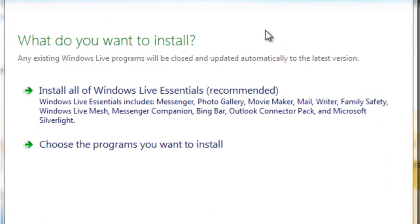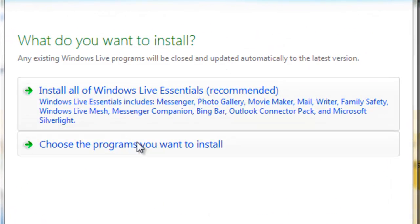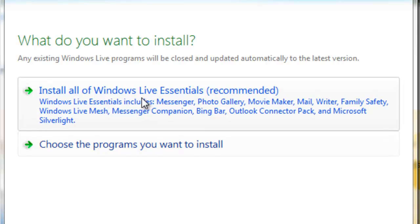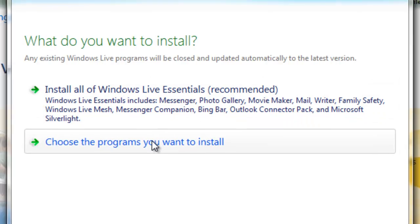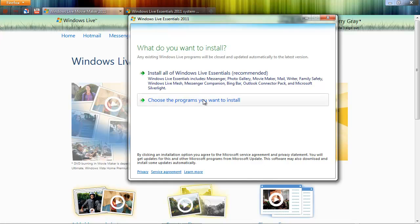And now we see our choice of choosing to install the entire Windows Live Essentials package. I do not recommend that, or to choose the programs you want to install. I do recommend that. Go ahead and click that link.